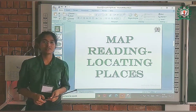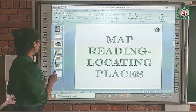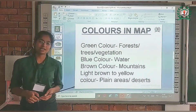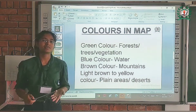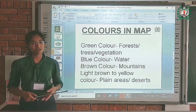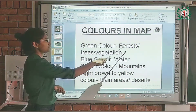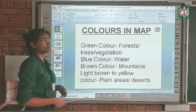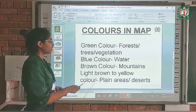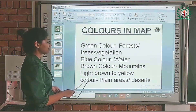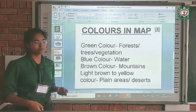Today we are going to study how to read maps. Before reading maps, there are some colors which represent places on a map. Green color represents forests, trees, or vegetation. Blue color represents water. Brown color represents mountains, and light brown to yellow color represents plain areas or deserts.